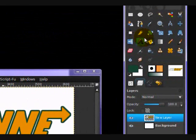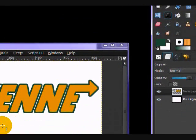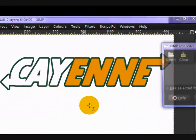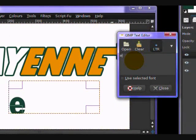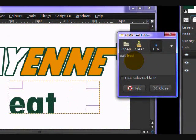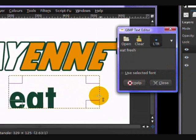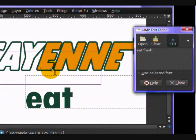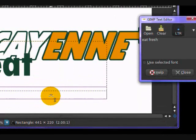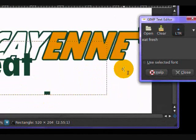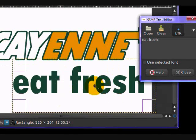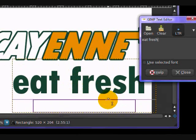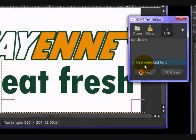Now you want to take your text tool once more and type your text, eat fresh, in the same font and same size. Oh dear, it's not showing up. There we go. So it'll automatically create a new layer for you, something like that.